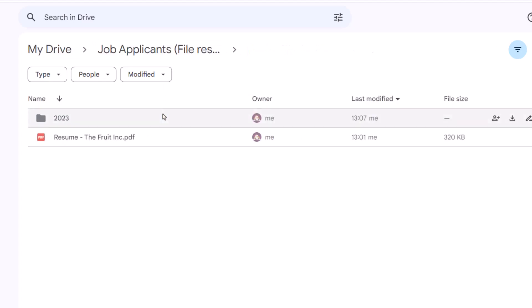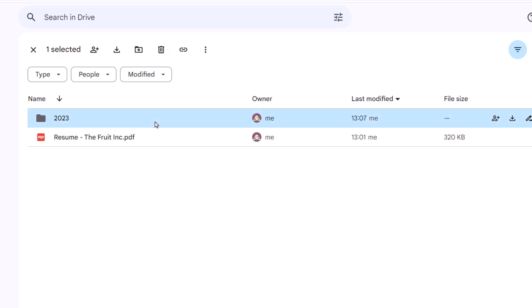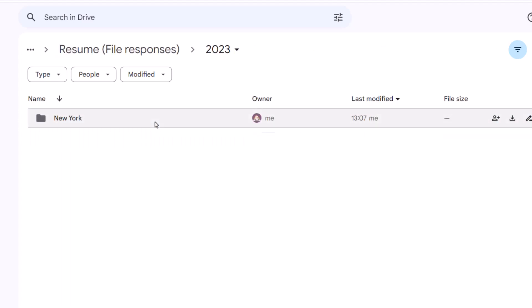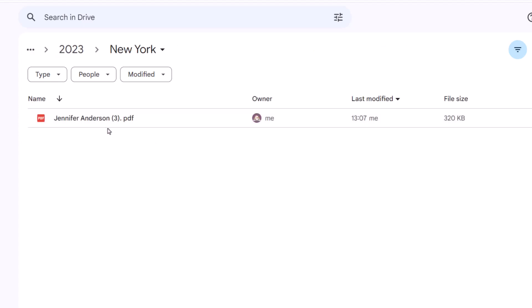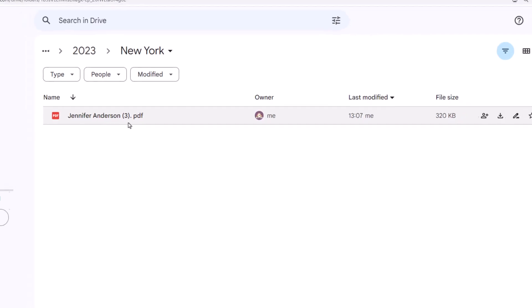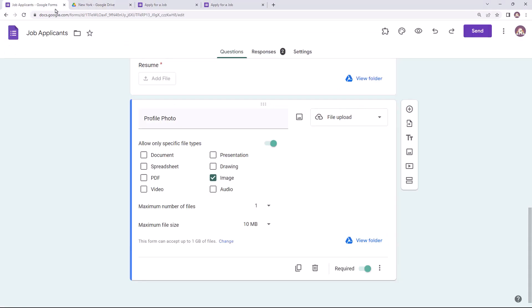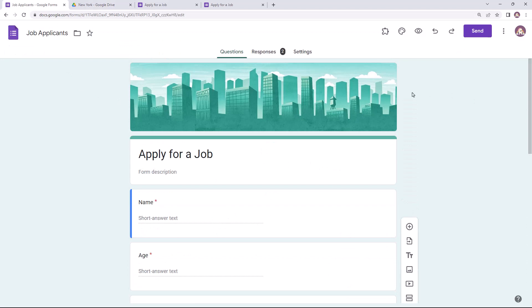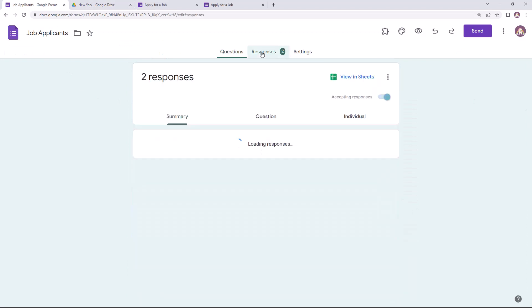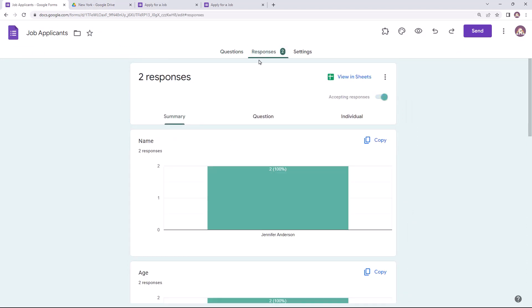Let's open the resume folder now. Since we didn't run the workflow, the previous file is here as it is. Here is the subfolder for year, city, and this is the renamed file. The three in parentheses is the row number for the response as stored in the Google Sheet. Everything is working as expected.